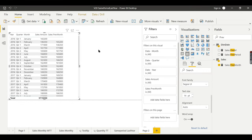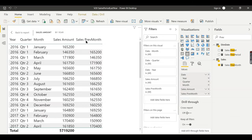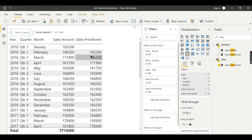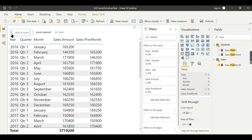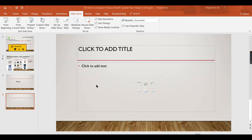You can see the data here. For 2016 January this is my sales, and for February the previous month sales value is populated. The previous month measure is working correctly.